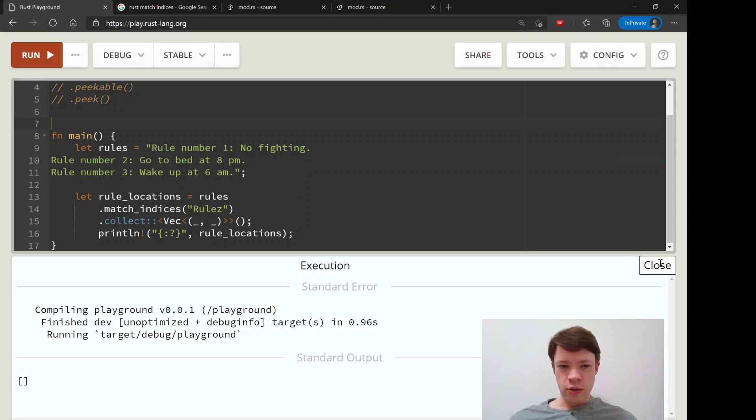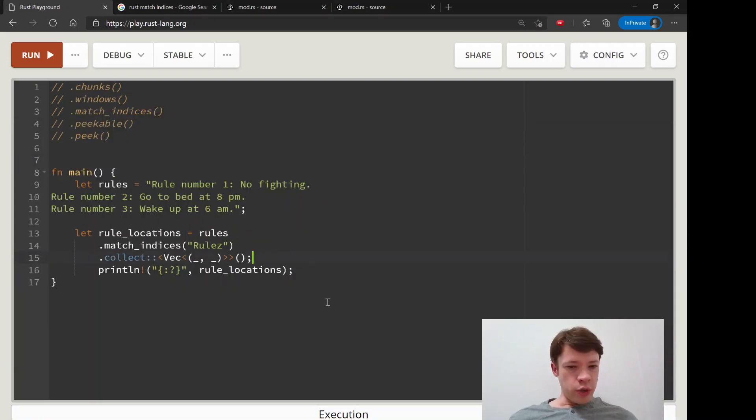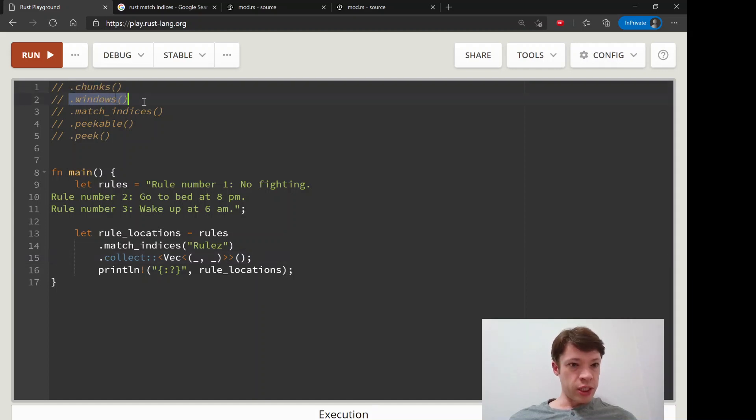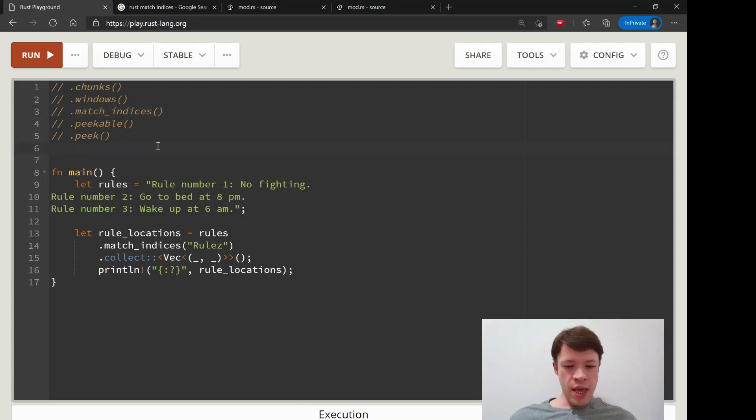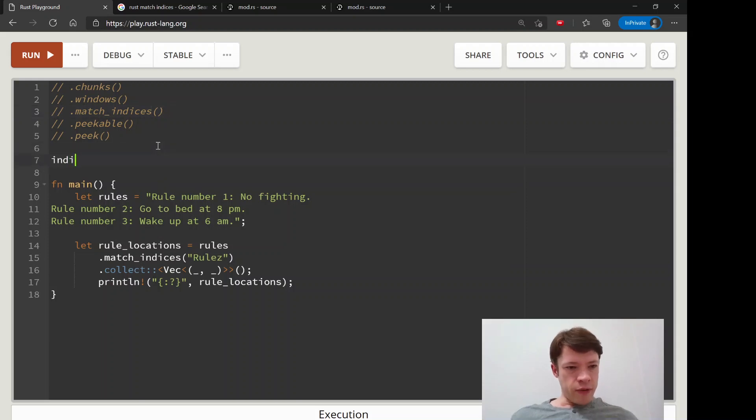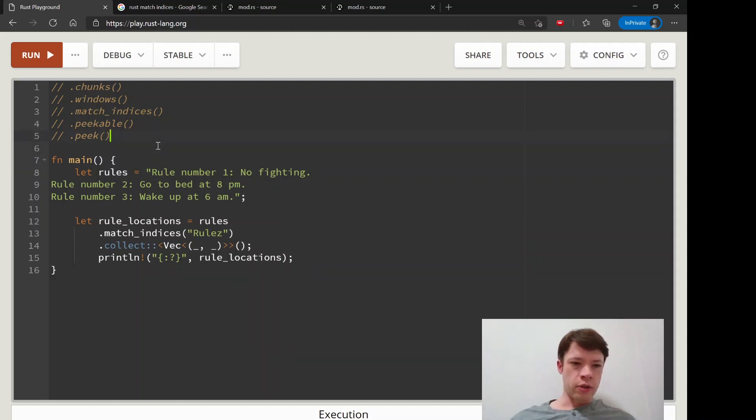So those are the three, these three methods: chunks, windows and match indices. And don't forget indices just means indexes so it's like match the location.